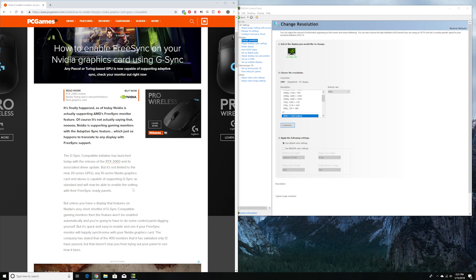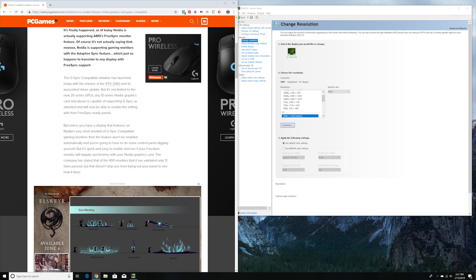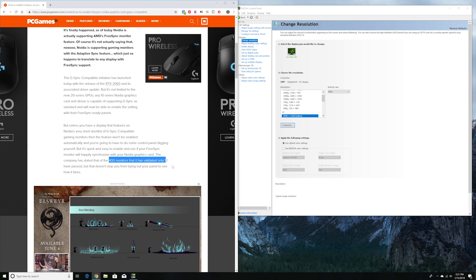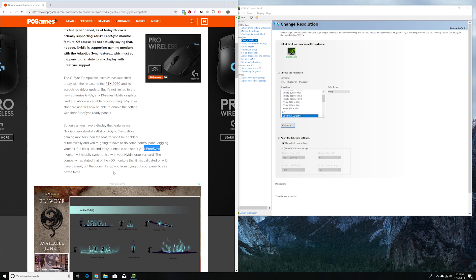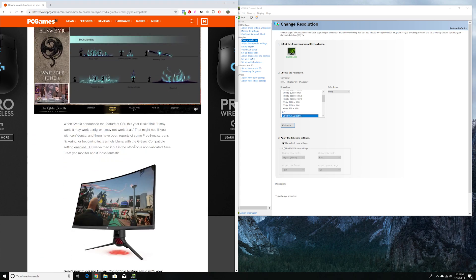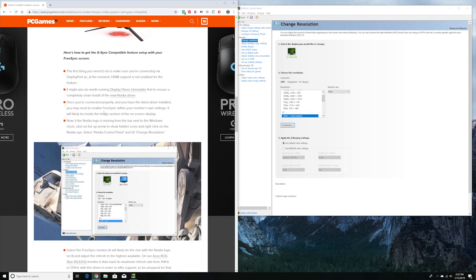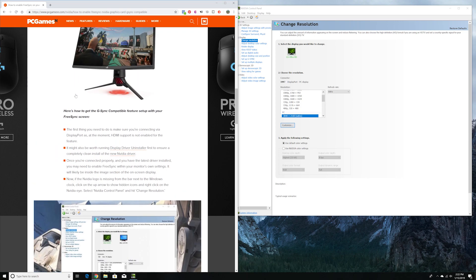On the drivers you can actually enable G-Sync. Nvidia has stated that out of the 400 monitors that have AMD FreeSync, only 12 have passed. Otherwise, you would have to do some fiddling inside your control panel on Nvidia, and here are the steps how to do that.